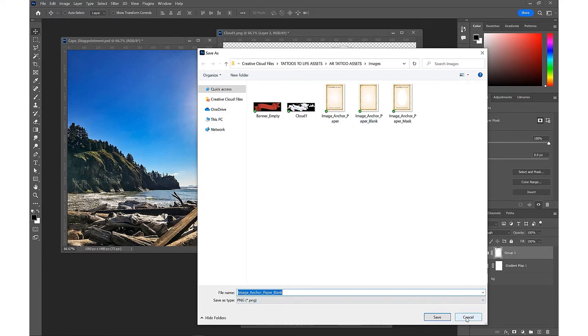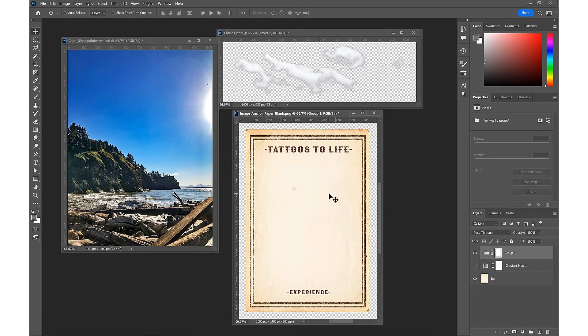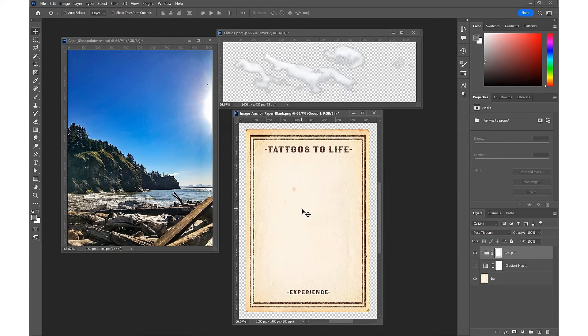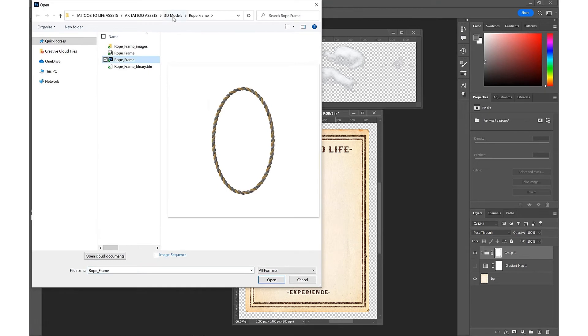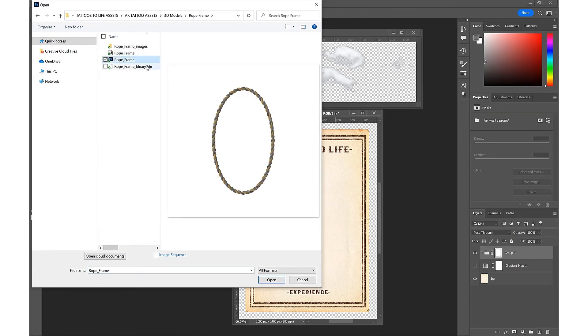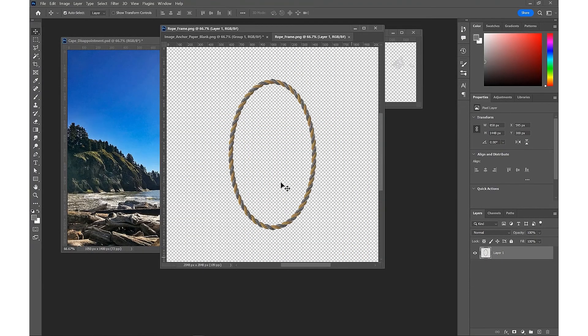Now with our image anchor, we're going to duplicate that file so we can create a transparent ellipse center that'll allow our background scenery to show through. We're going to grab the reference PNG from the 3D models pack and that's going to help us get the right size of the ellipse. We're going to bring that into our scene.